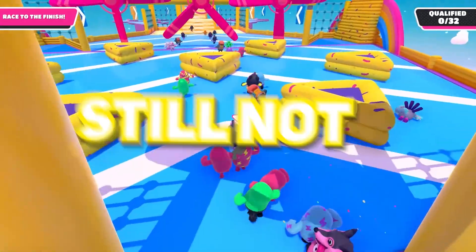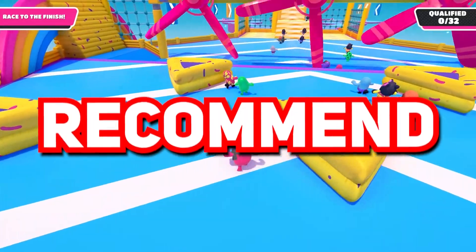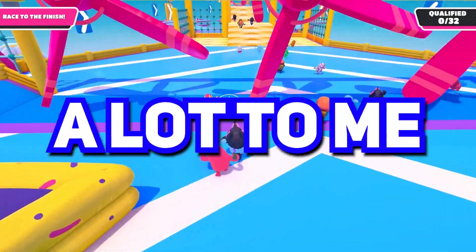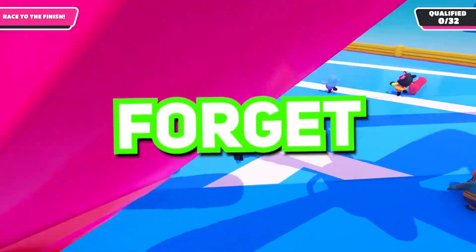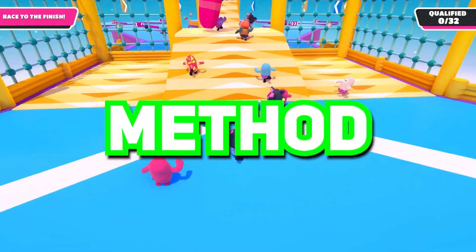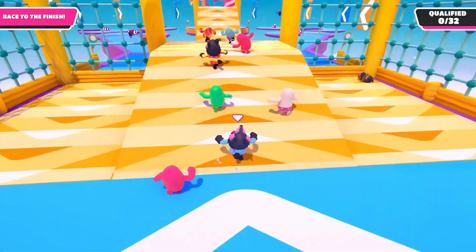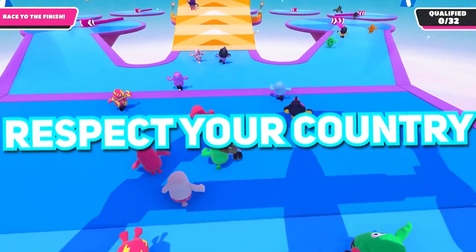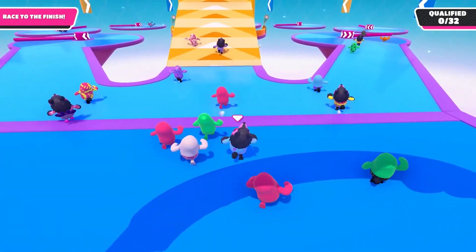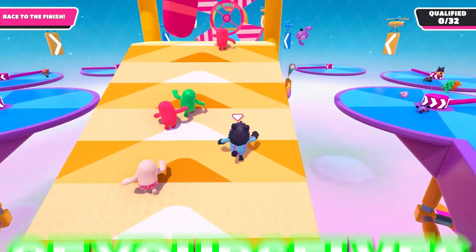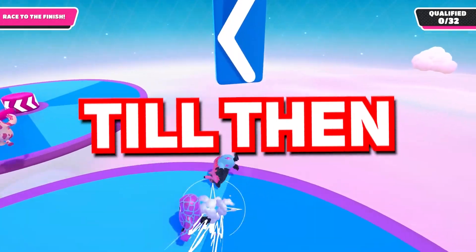If you're still not subscribed, I would really recommend you to subscribe as it would mean a lot to me. Also don't forget to like, as it would encourage other viewers to try this method. With all due respect, love your parents, respect your country, and most importantly take care of yourselves. See you in another video — till then, bye-bye.